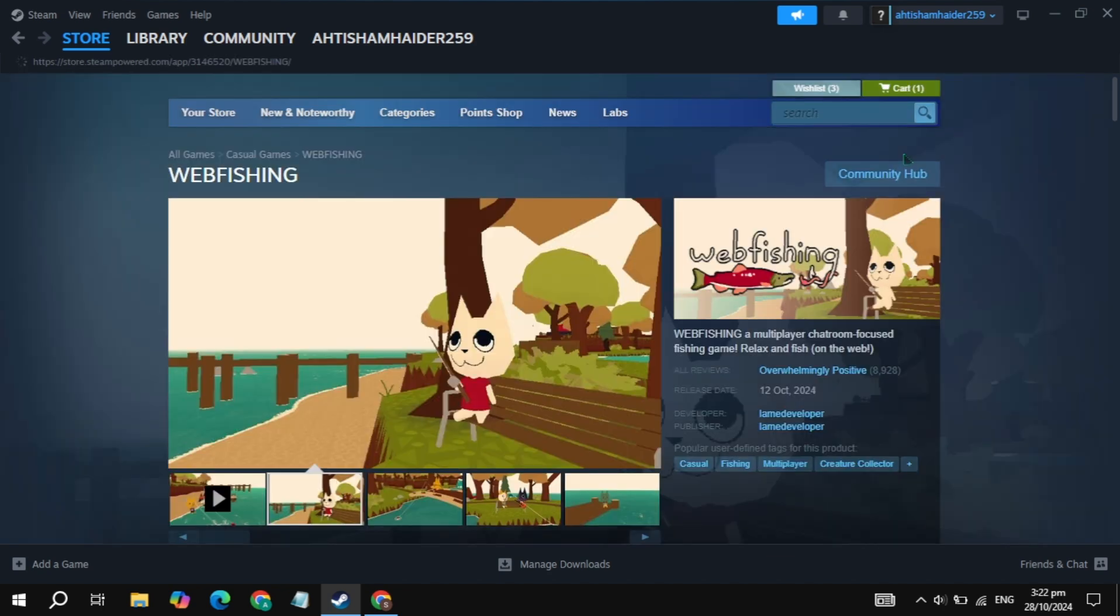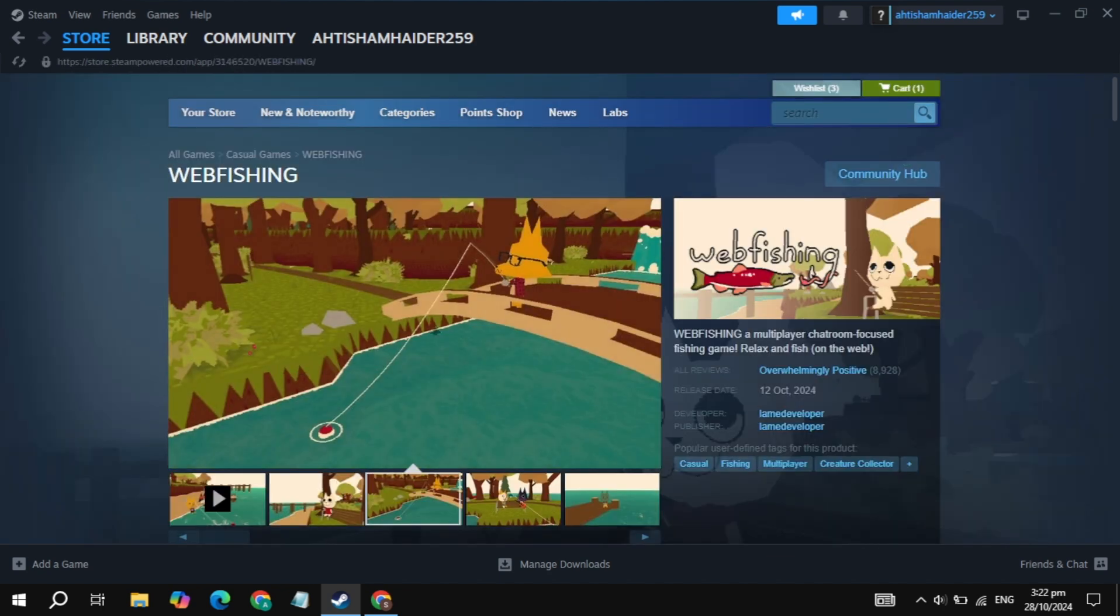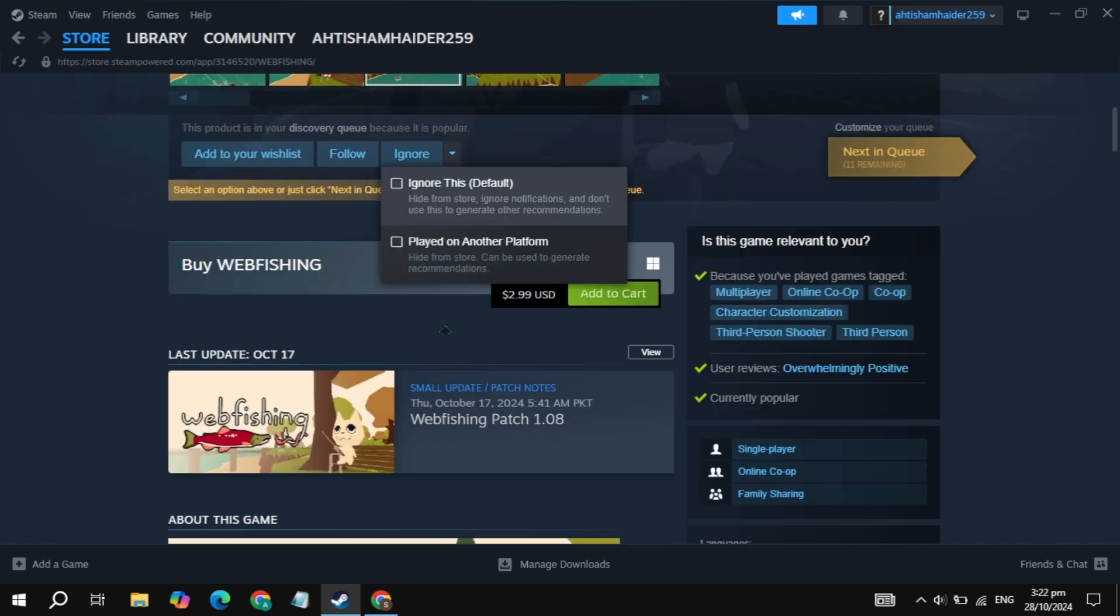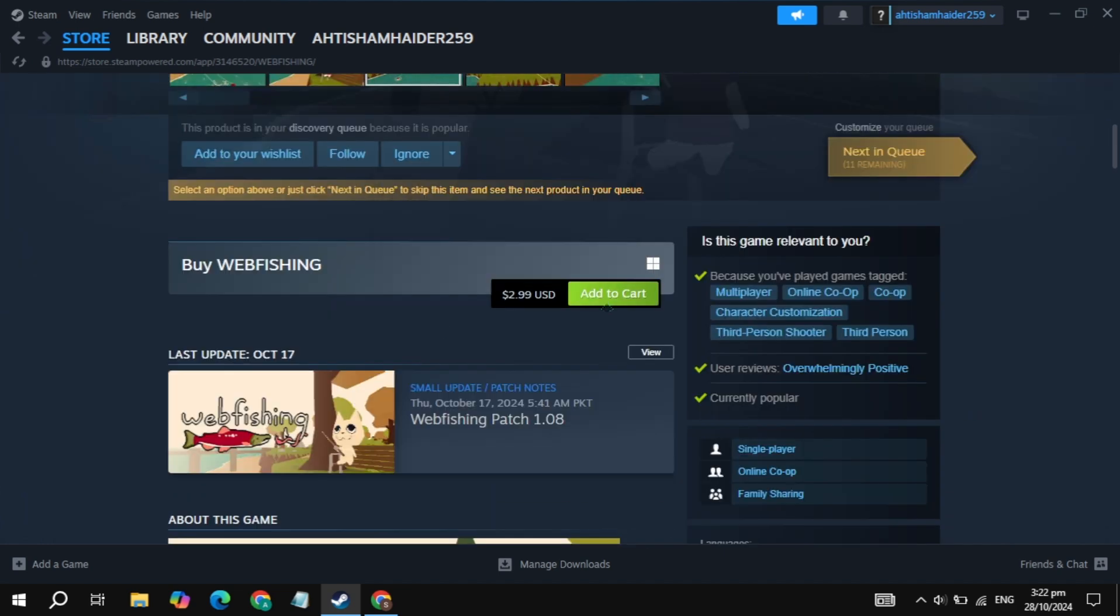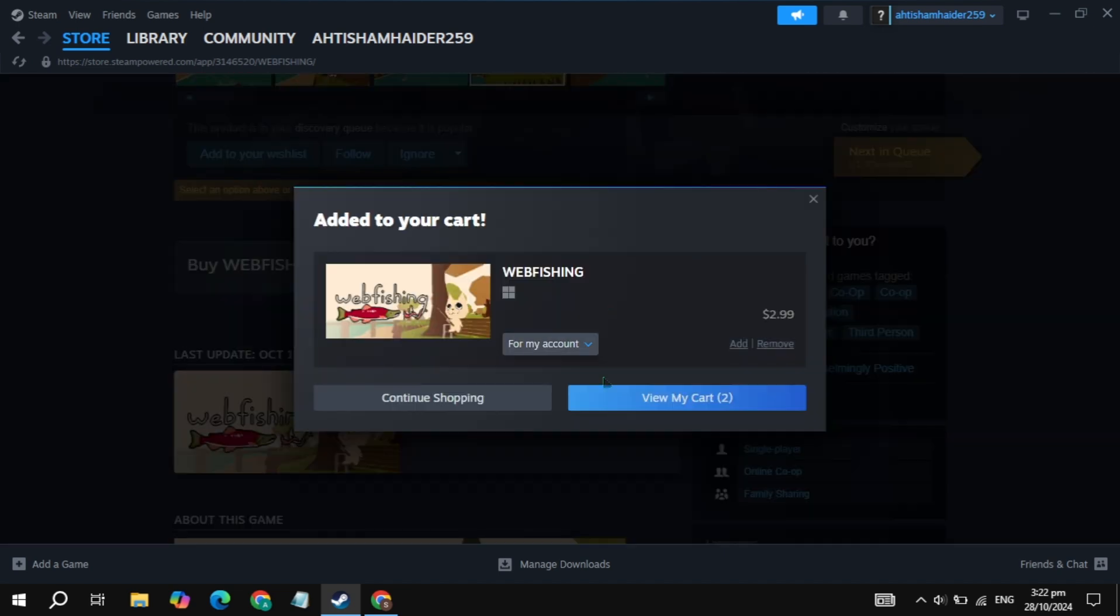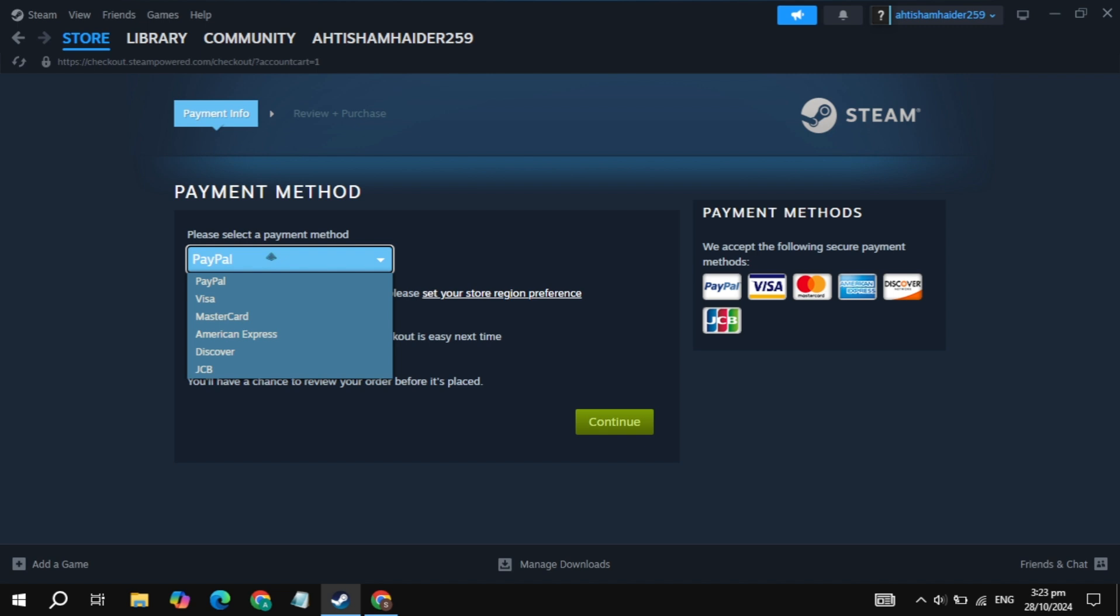Step 5: Purchase and download Webfishing. Scroll down until you see the add to cart option and click on it. Then, click view cart and proceed to checkout. You can pay using PayPal, a credit card, or any other available option. Once your payment is done, Webfishing will be added to your Steam library.